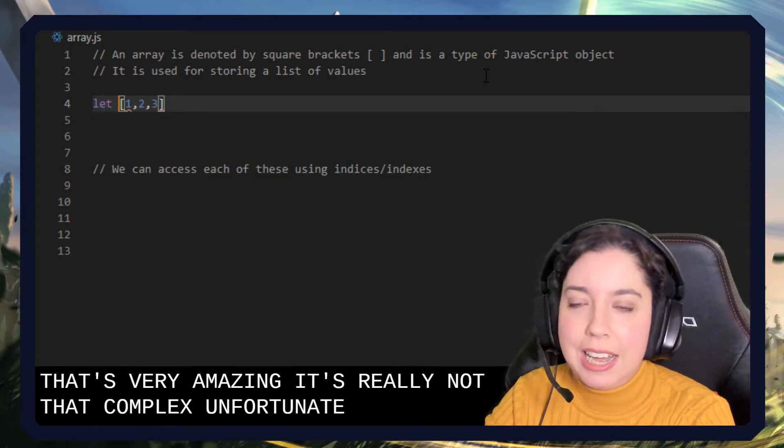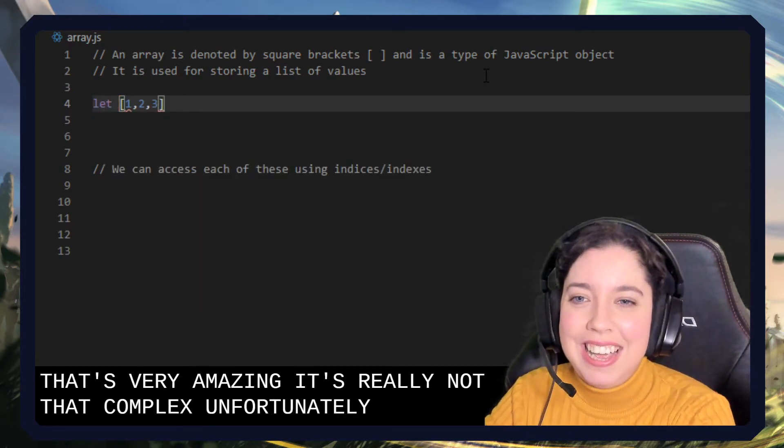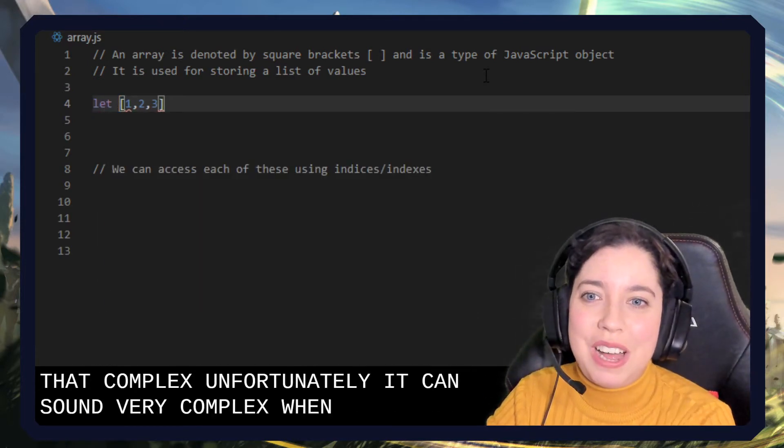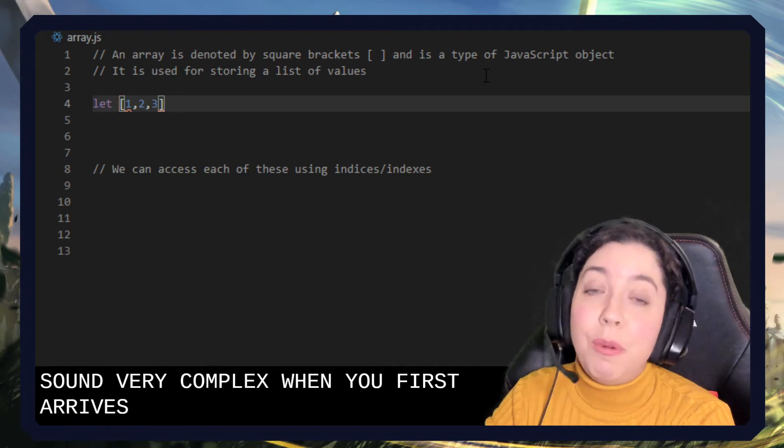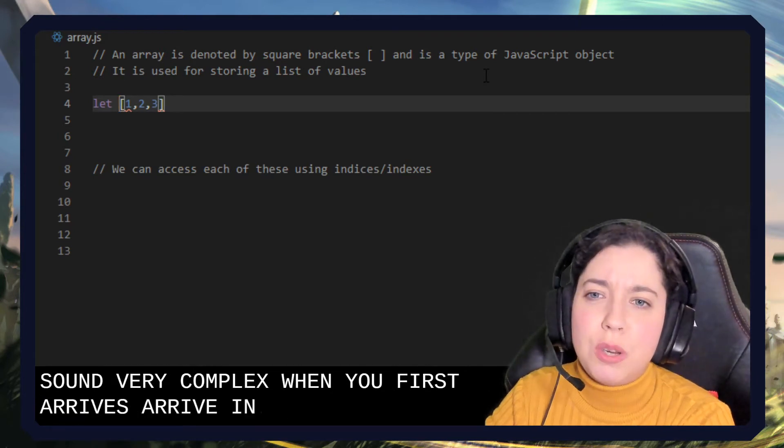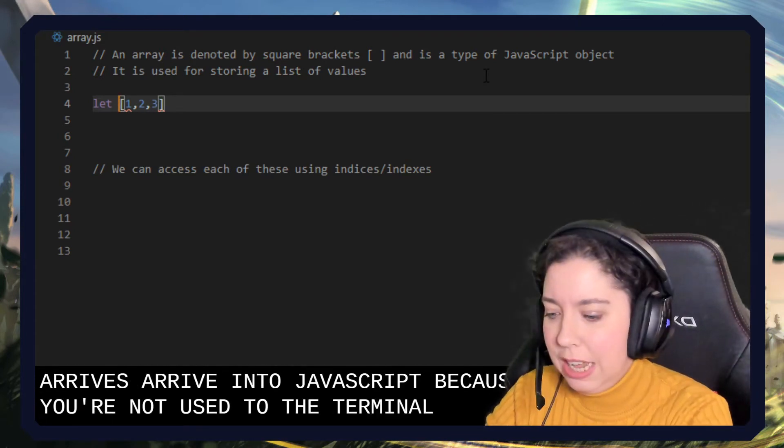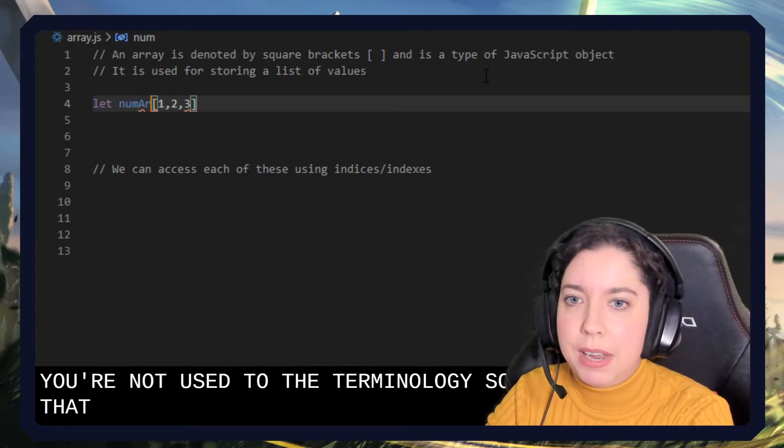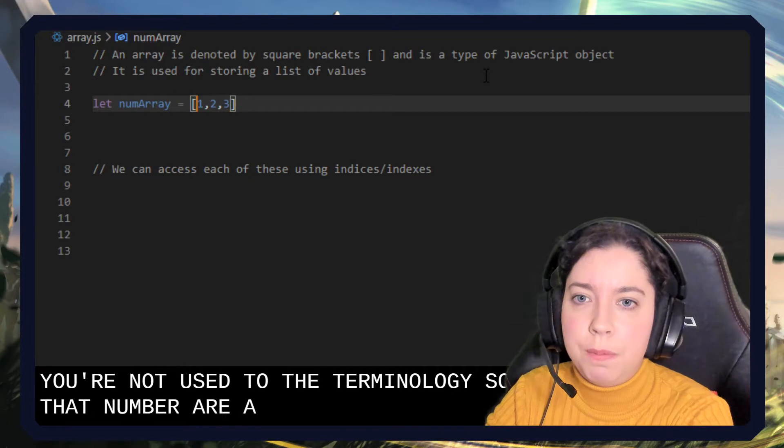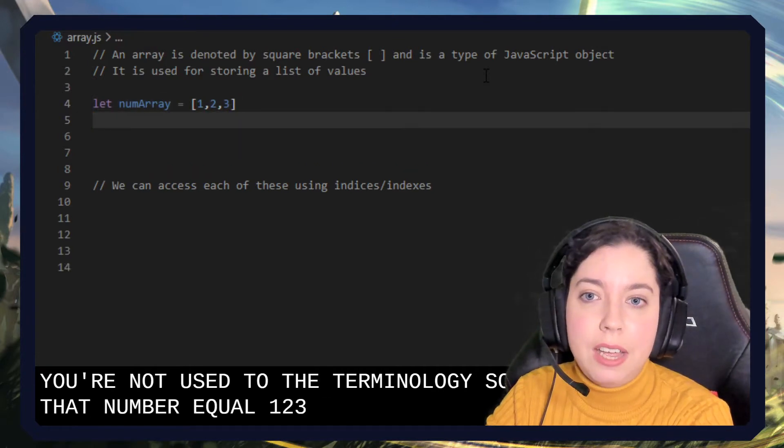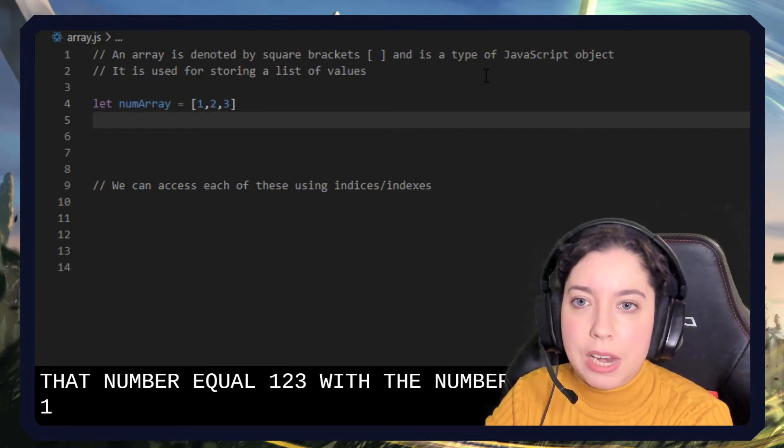Unfortunately, it can sound very complex when you first arrive into JavaScript because you're not used to the terminology. So let numArray equal [1, 2, 3]. We now have an array with the numbers 1, 2, and 3.